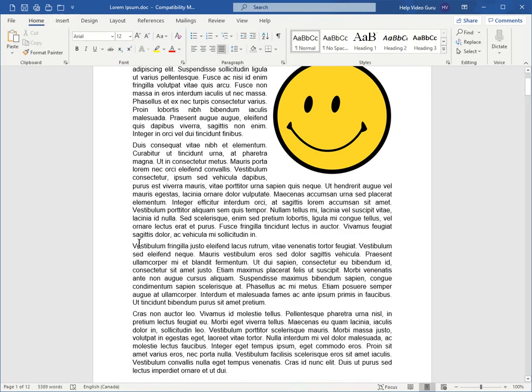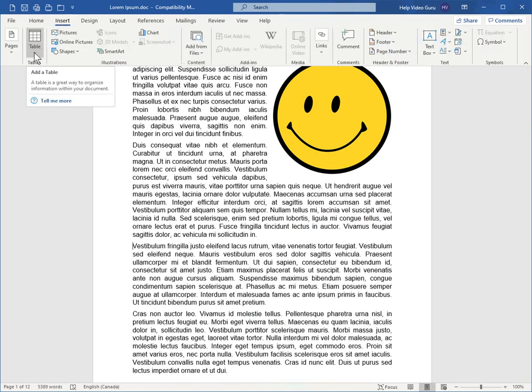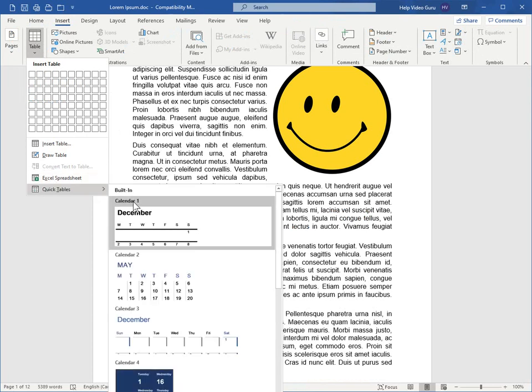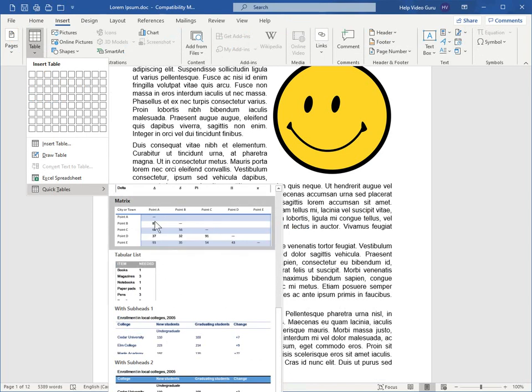Let's put our cursor back here. Go back to the Insert tab, go to Table, and you can either import an Excel spreadsheet, if you have an existing spreadsheet that you'd like to insert into your document, or we have this Quick Tables option here with several pre-built table styles.